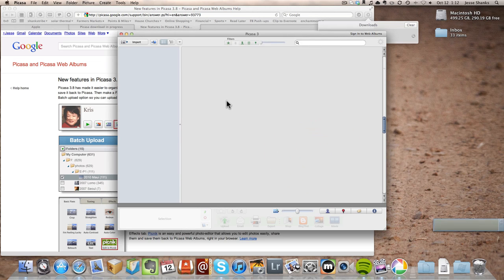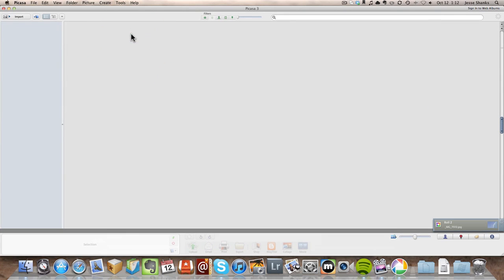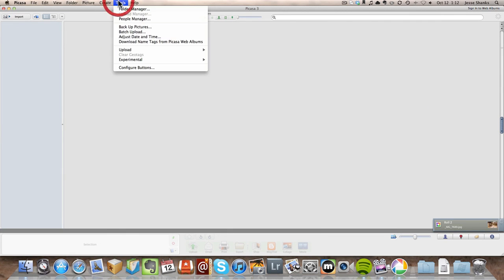We're going to select that first option, but Picasa does something here that I particularly don't like. I find it kind of annoying and that is that it will just start importing all the photos that it finds in those folders. I like to have a little bit more control over what goes into Picasa.